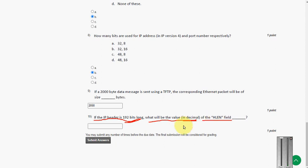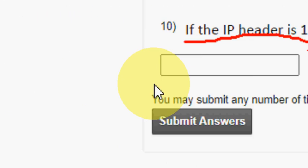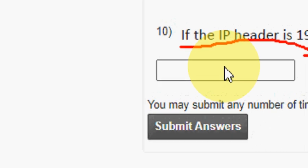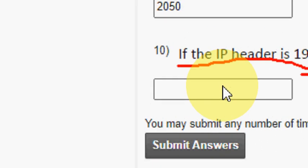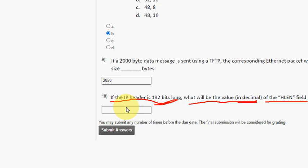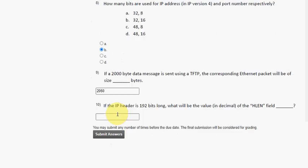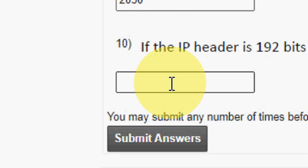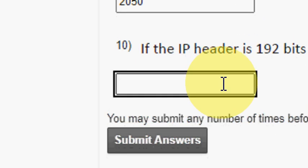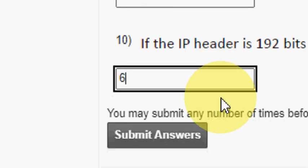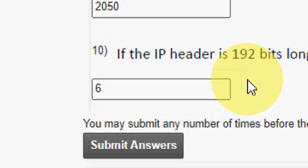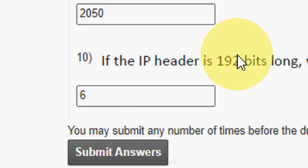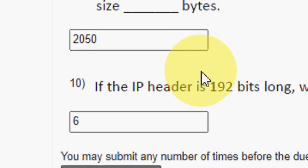So the answer, please wait a second. So the answer for tenth question is 6. 6 is the answer for tenth question. And the above question 2050.